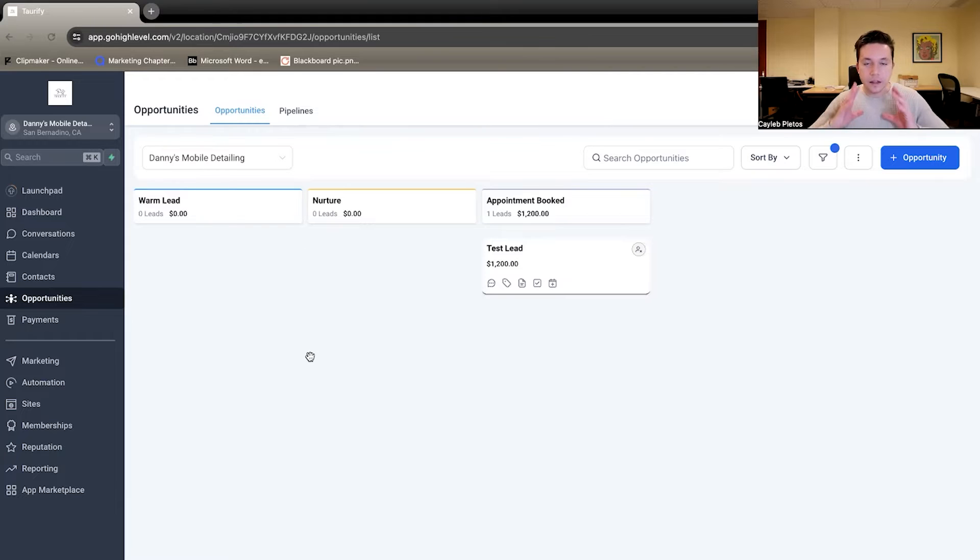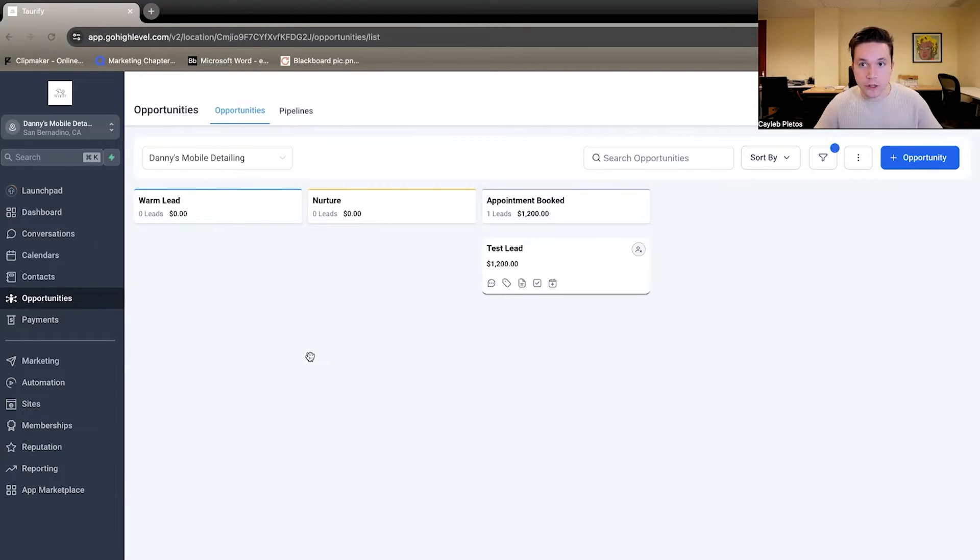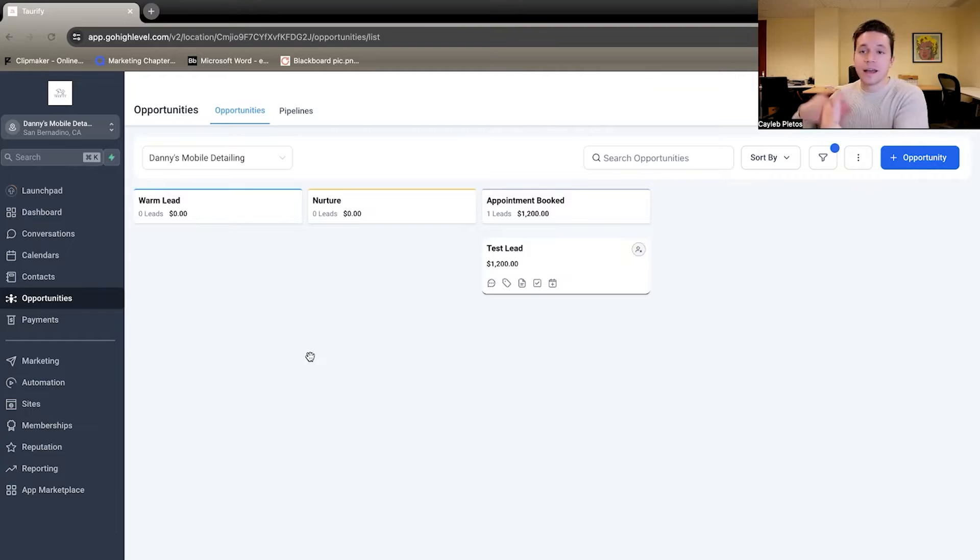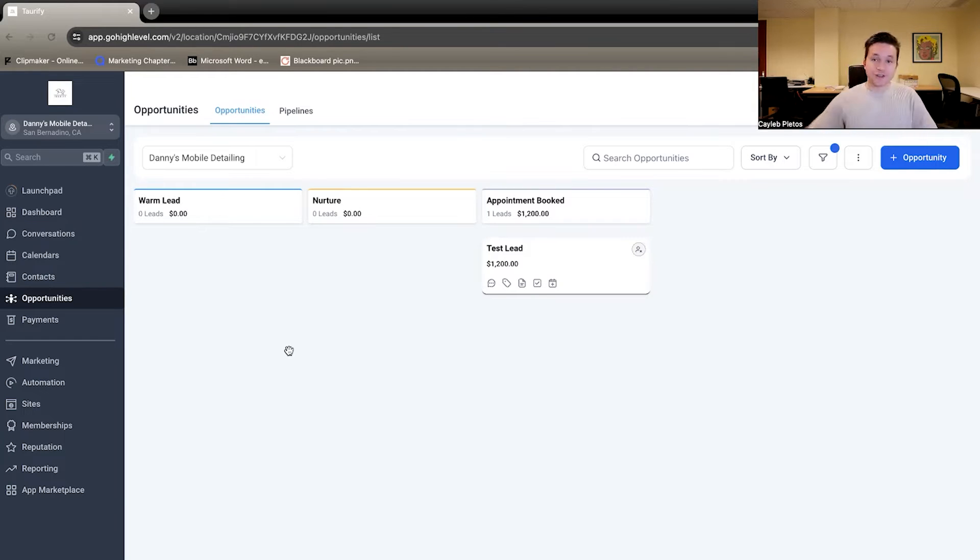But this right here, a CRM is 100% extremely important in your leads. You know how many people are coming in, how many people you're converting, how many people you need to follow up on, and what those numbers look like.